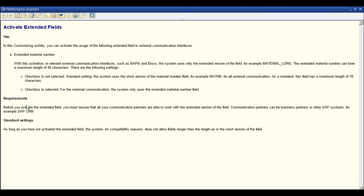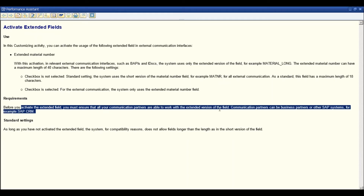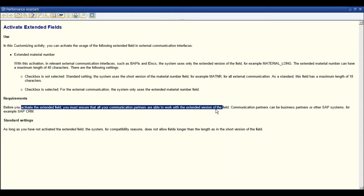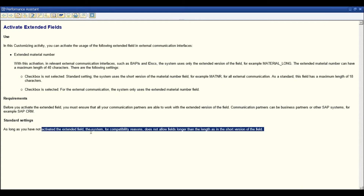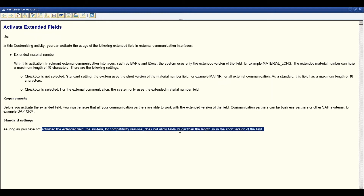The requirement before you activate the extended field is that you must ensure all your communication partners are able to work with the extended version of the field. Communication partners can be business partners or other SAP ERP systems, for example SAP CRM. As long as you have not activated the extended field, the system for compatibility reasons does not allow fields longer than 18 characters.